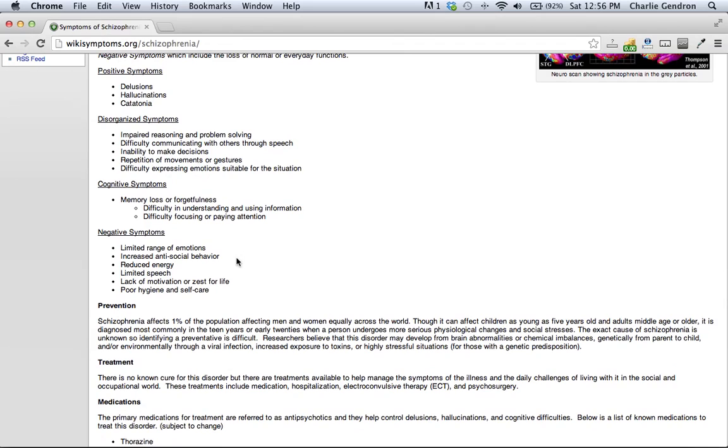Negative symptoms: limited range of emotions, increased antisocial behavior, reduced energy, limited speech, lack of motivation or zest for life, and poor hygiene and self-care.